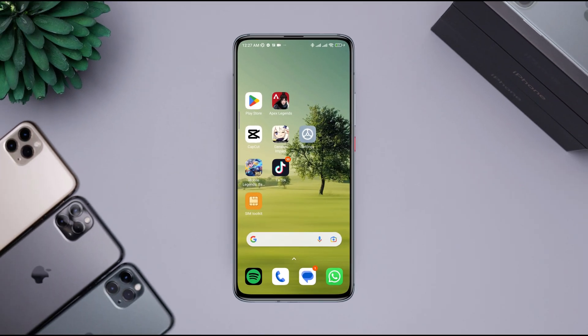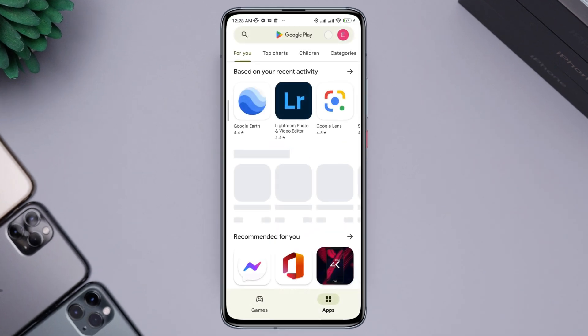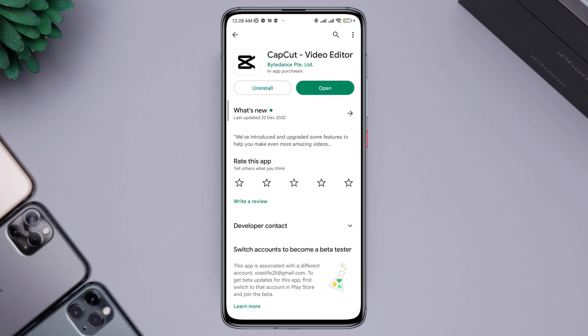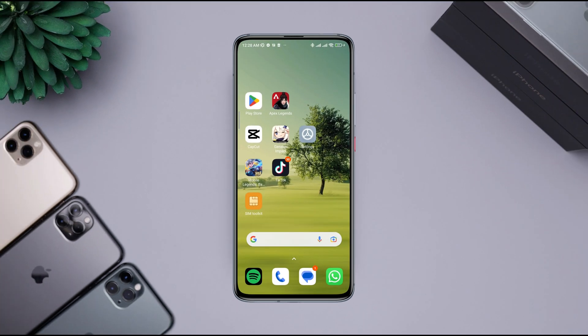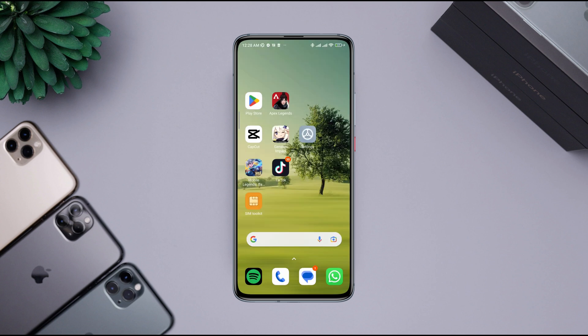After freeing up sufficient storage, follow the last step: open the Google Play Store, search for CapCut, and update the app. After completing all these steps, restart the process and try to edit in the app. Your problem should now be solved. If you still have an issue, let me know in the comment section. Thanks for watching.